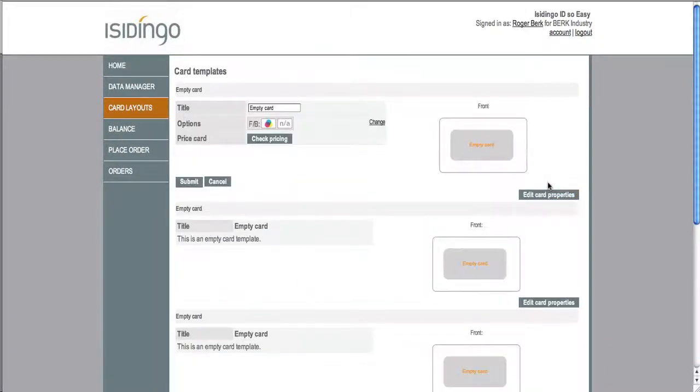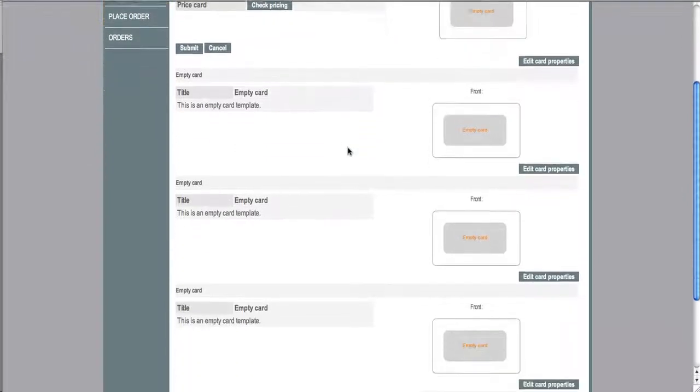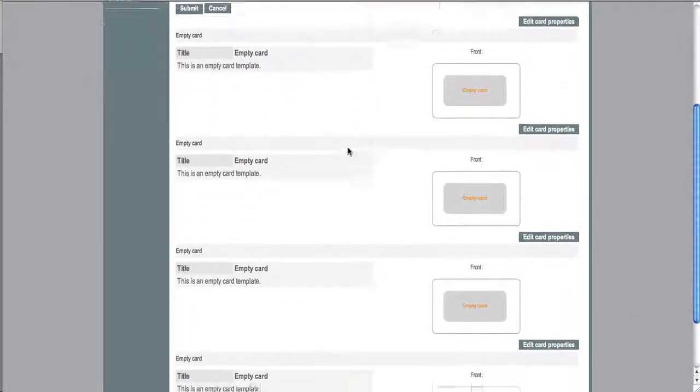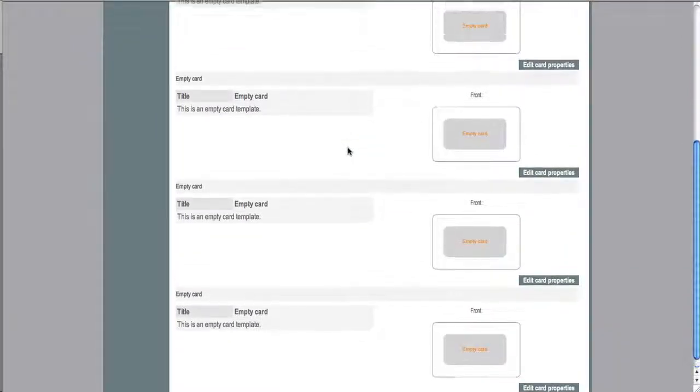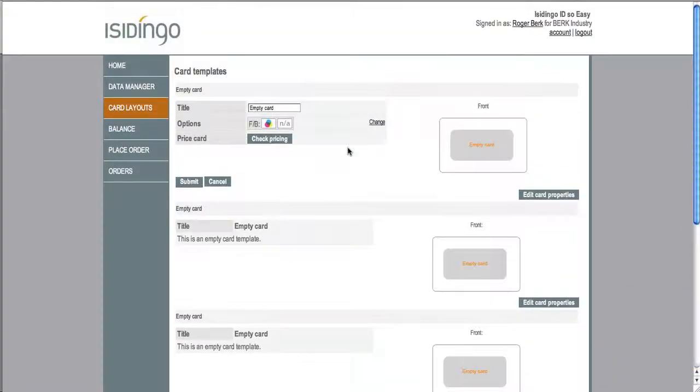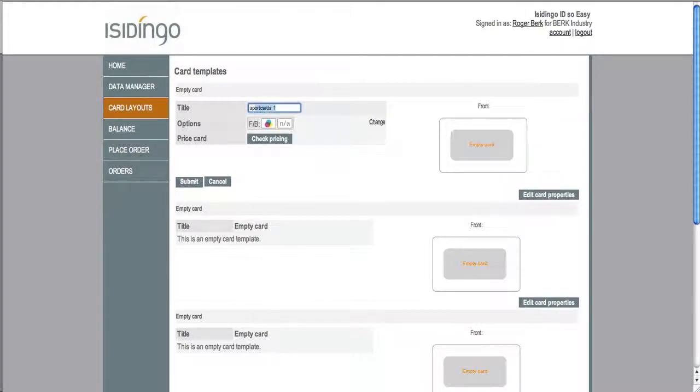First you'll notice there's five empty slots. You click edit card properties to start your design. First you name your card.